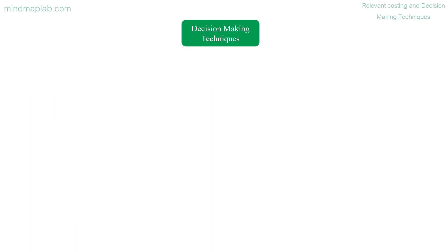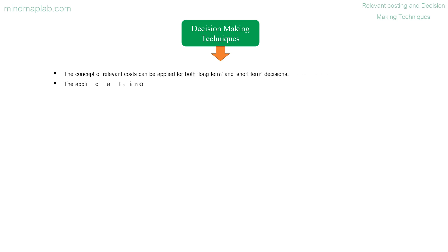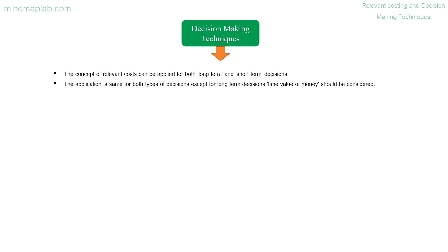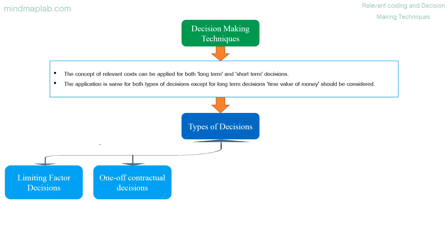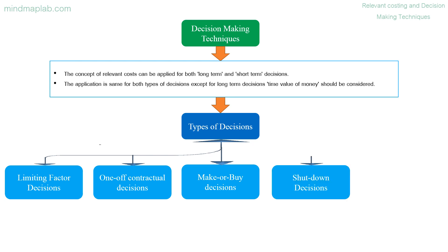Decision making techniques: the concept of relevant costs can be applied for both long-term and short-term decisions. The application is same for both types of decisions except for long-term decisions, time value of money should be considered. Types of decisions: limiting factor decisions, one-off contractual decisions, make or buy decisions, shut down decisions, and joint product further processing decisions.